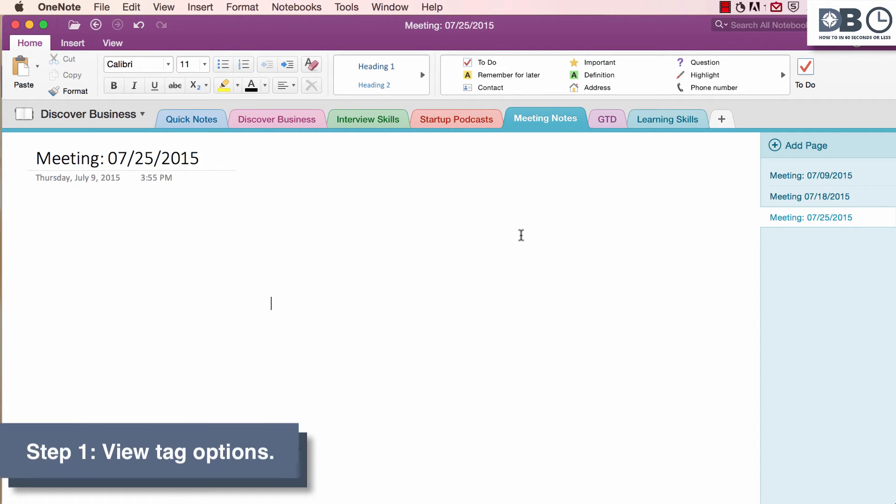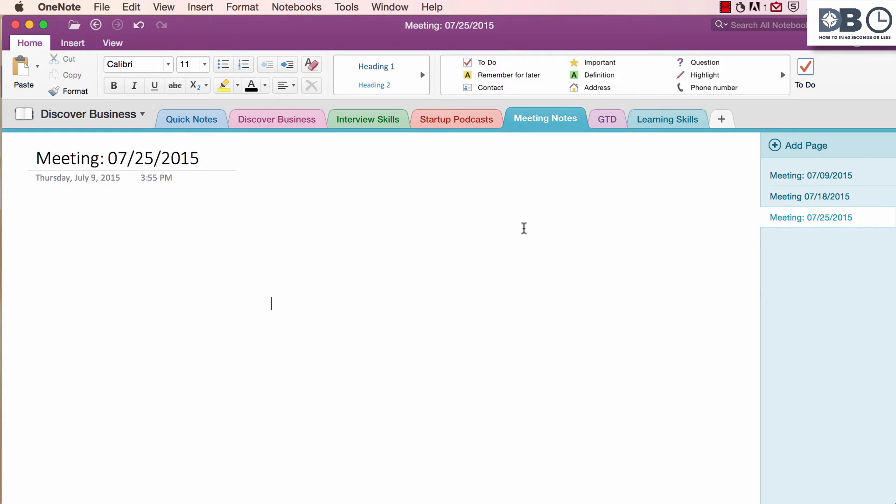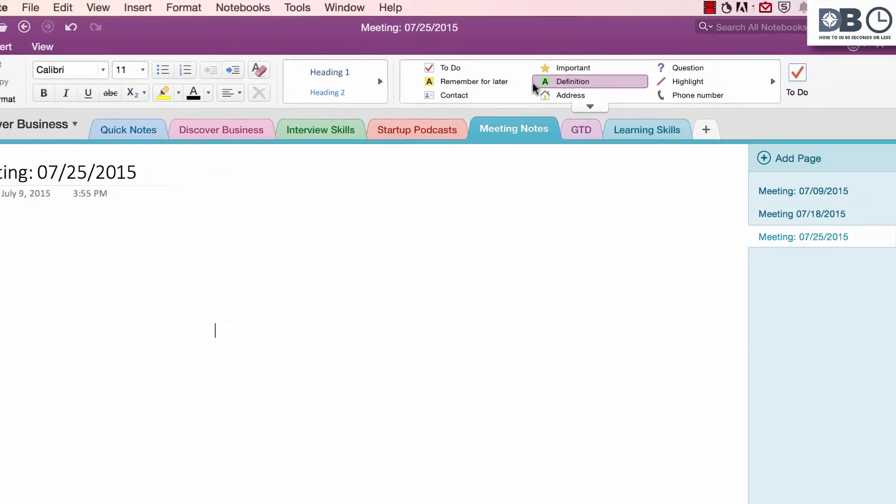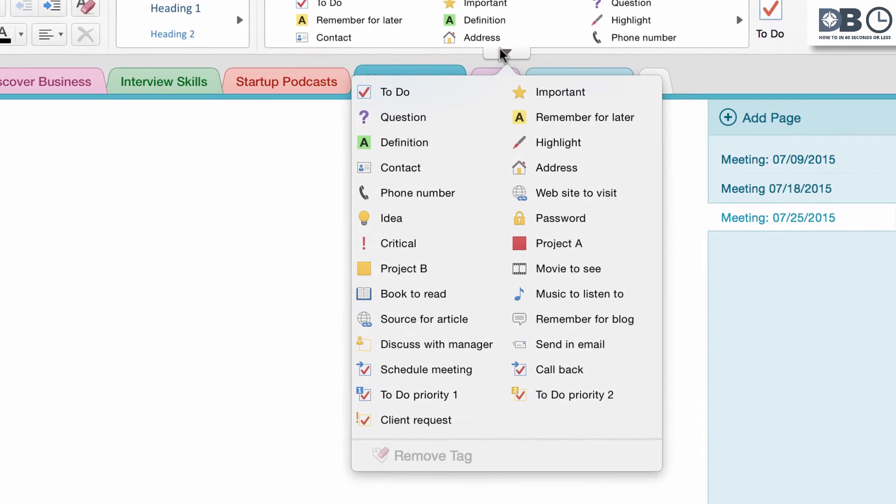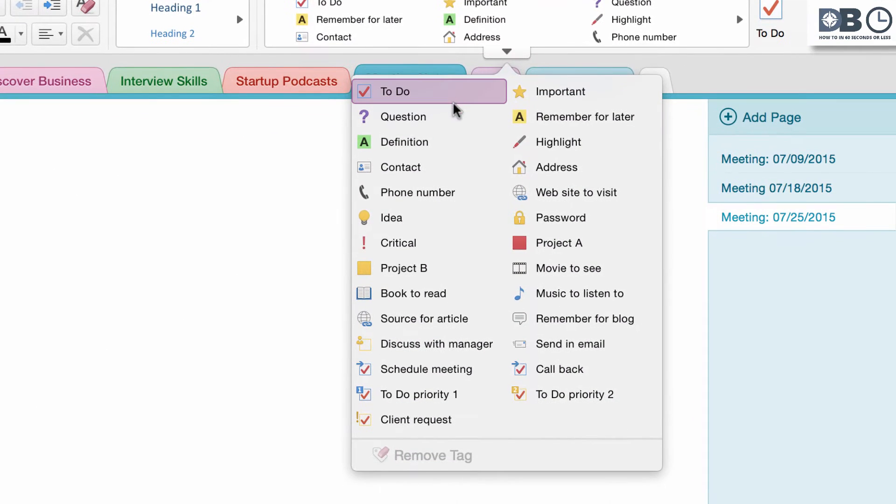Step 1. View your tag options. To do this, you can A. Hover over the tag box and click on the down arrow to access all available tags.